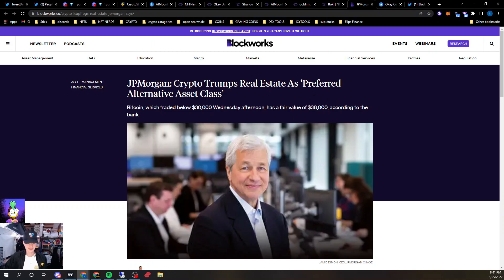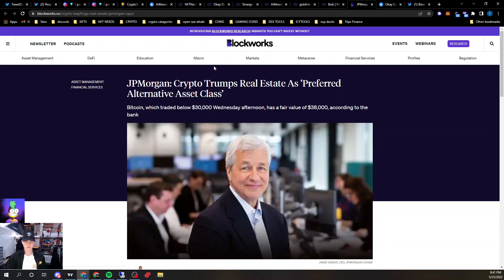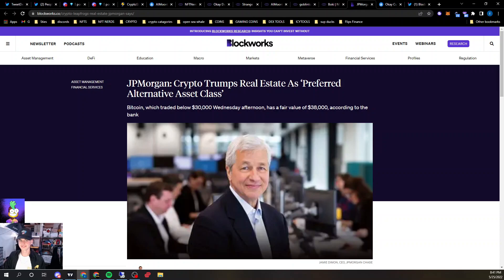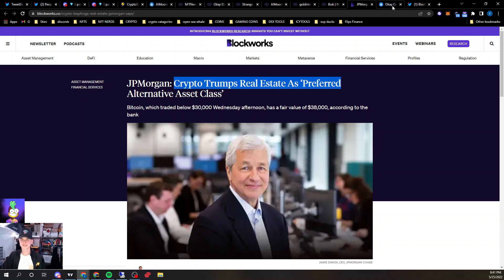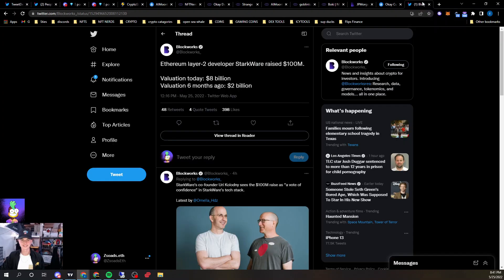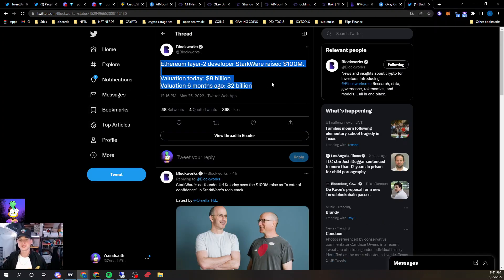This is an article from Blockworks. J.P. Morgan saying that Bitcoin is trading around $30,000, and it has a fair value of $38,000 right now. Which is really interesting. Shout out to the bank. And they call crypto their preferred alternative asset class, next to real estate. Which is nuts. Shout out to Blockworks. This is huge.